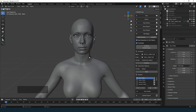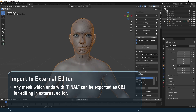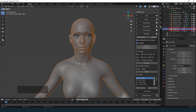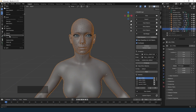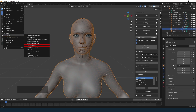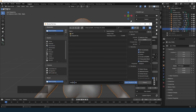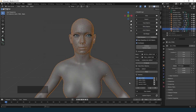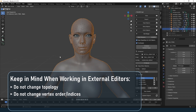Let me show you a few tips regarding using external editors. The main mesh, skin final, can be exported as an OBJ file. Make sure to select only this object, then go to Export > OBJ, enable Selected Only, and export. When working in external applications, do not change the topology or vertex order.